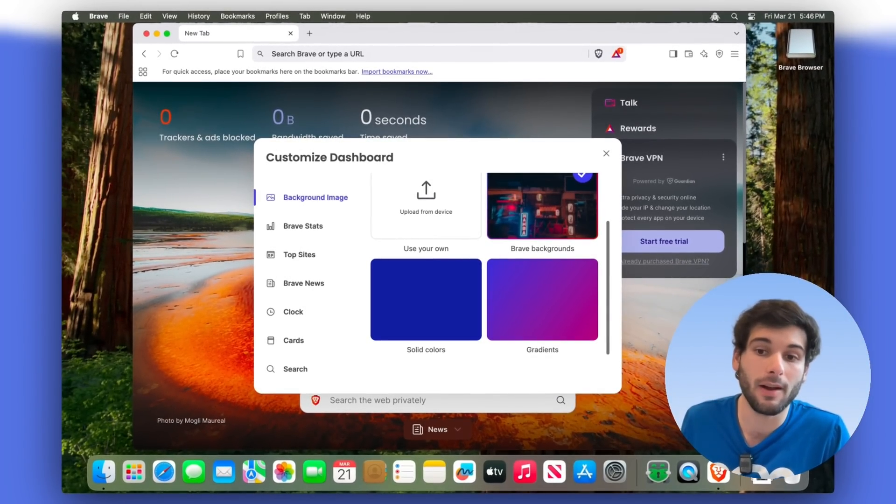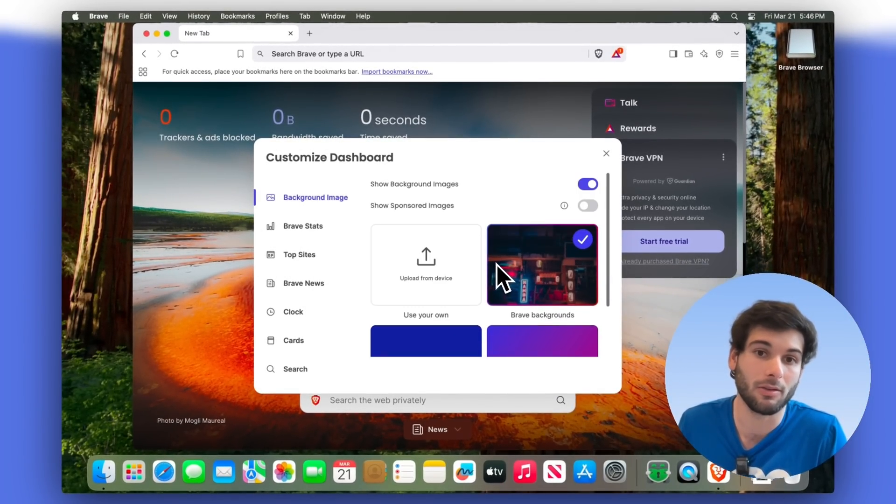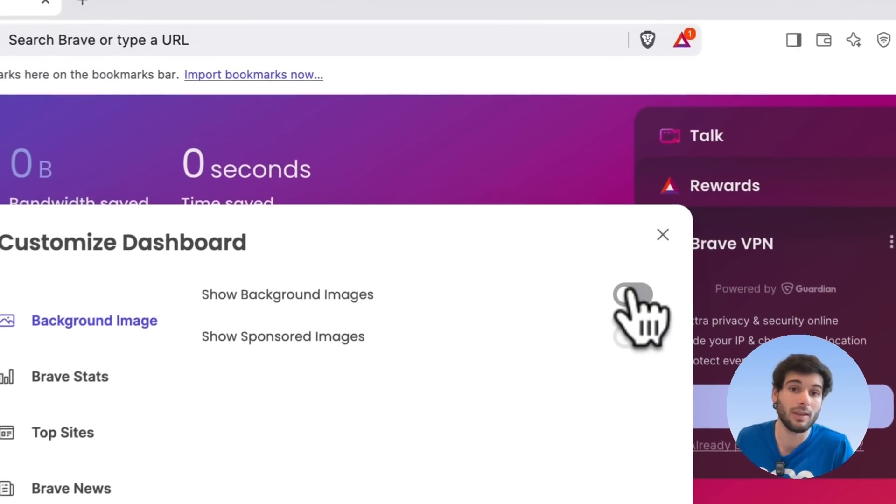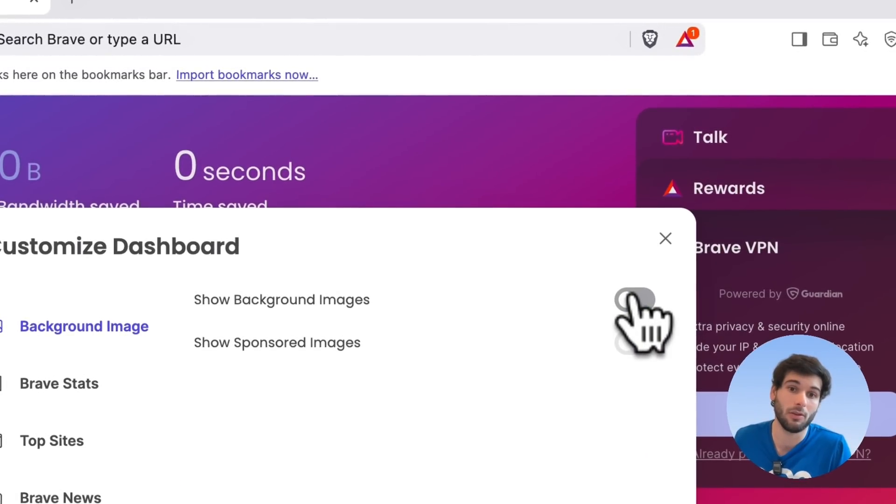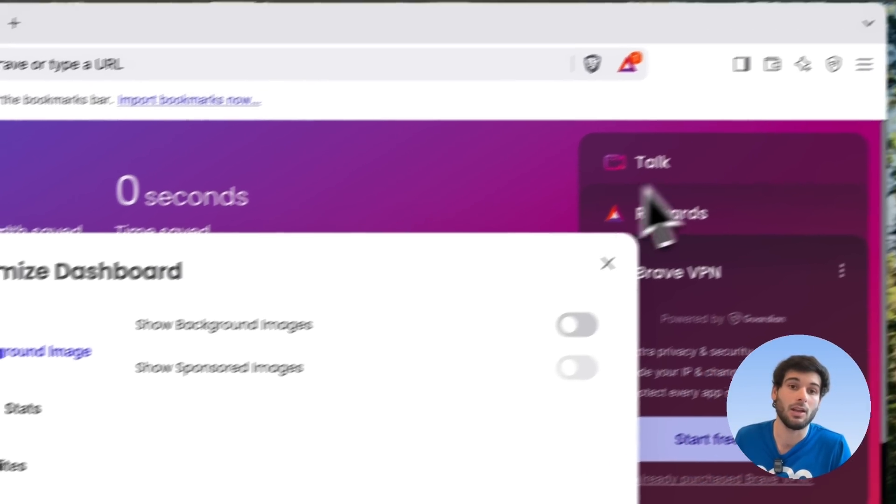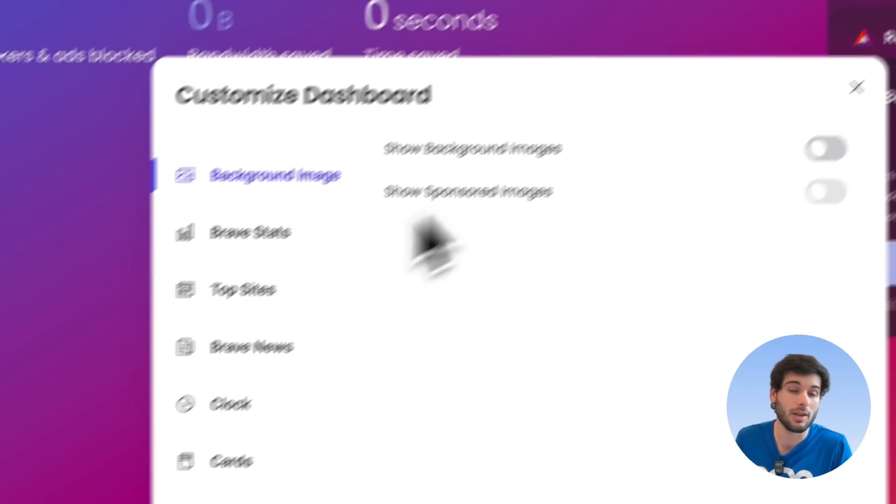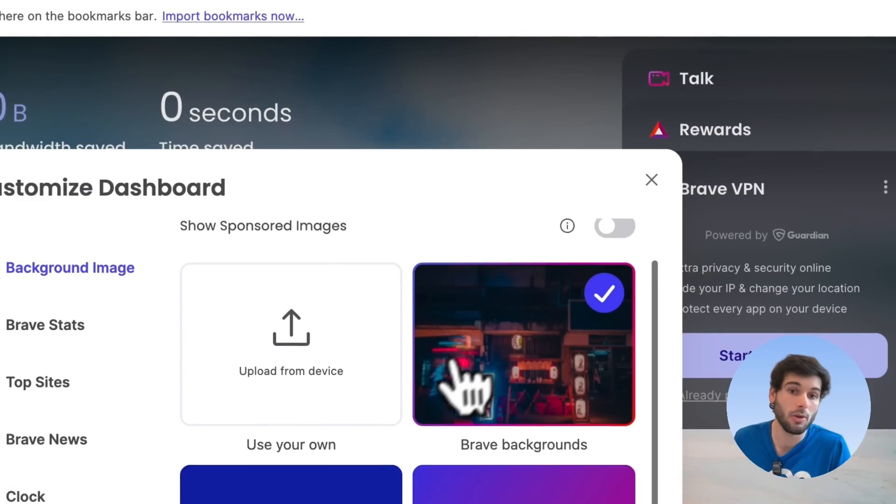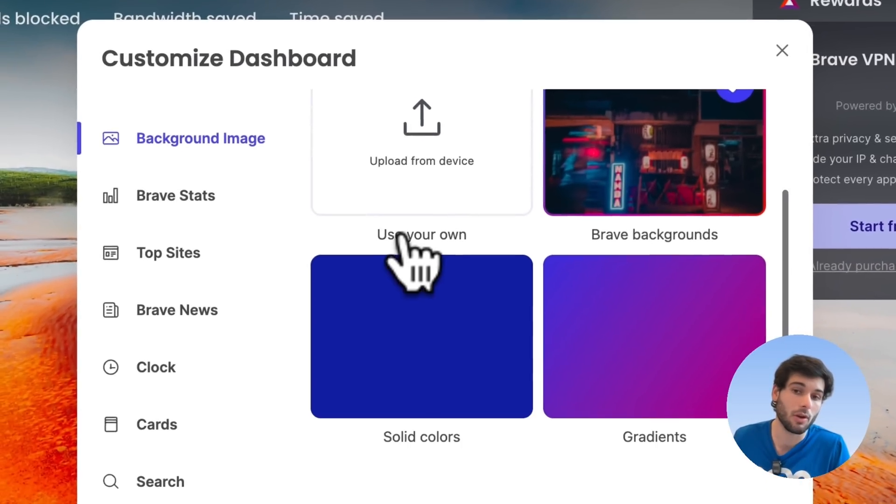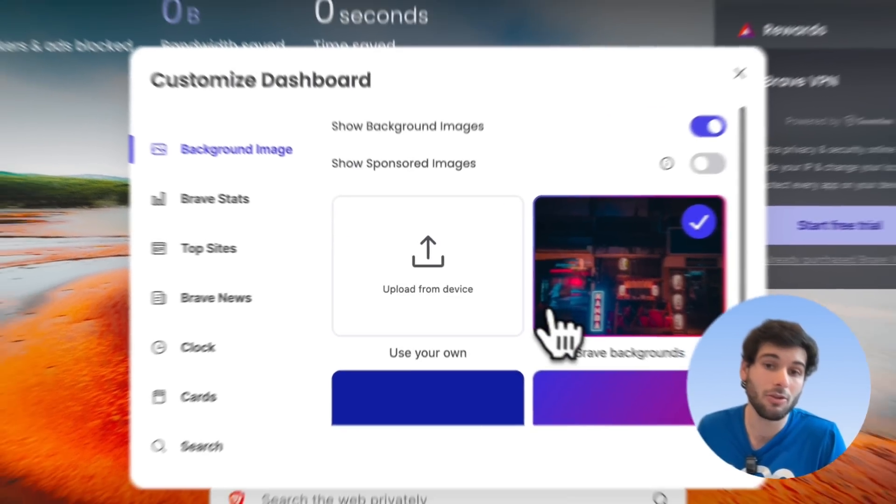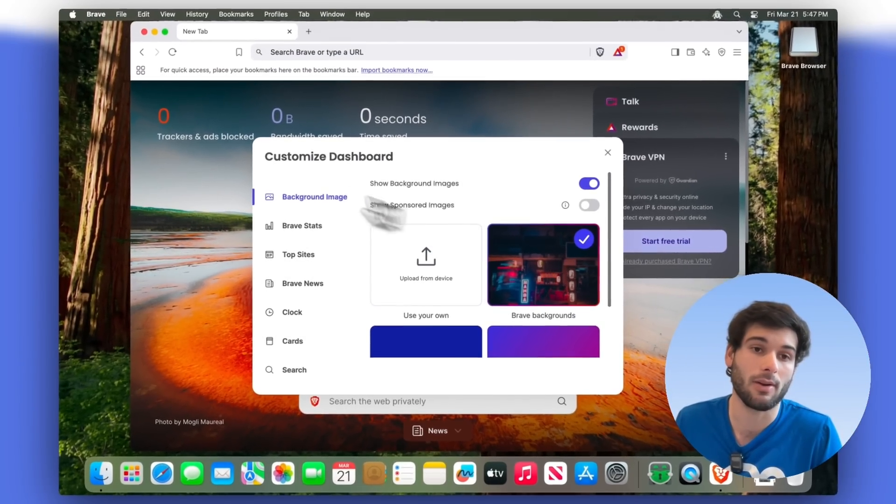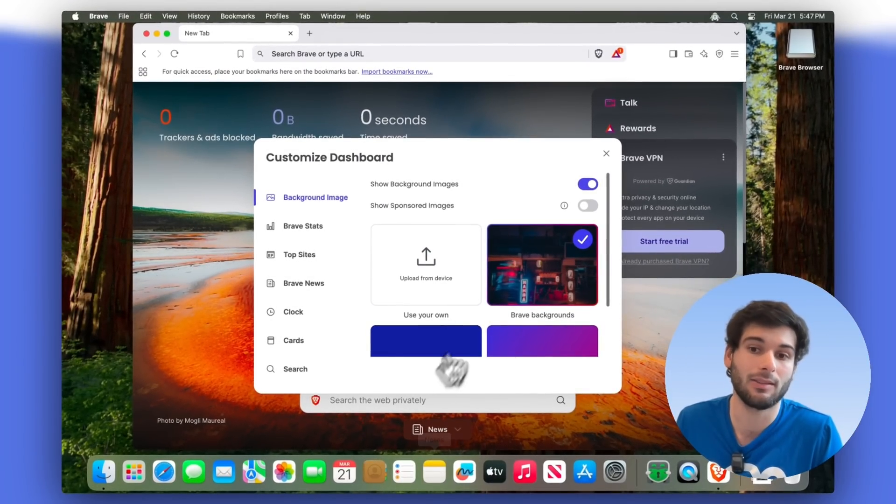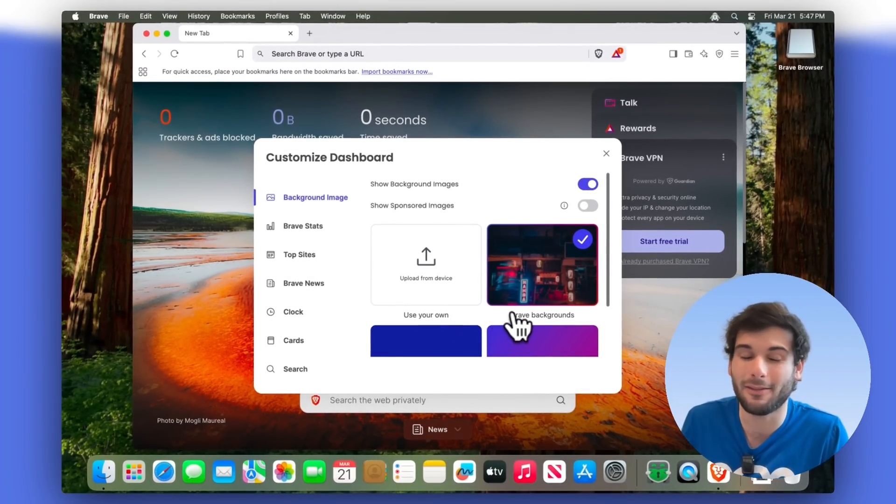And they still will give you fun, Brave backgrounds that are not sponsored or ads. You can also just disable background images altogether, and it'll just give you this generic gradient in the background. Though you can always upload your own as well. But I actually like Brave's background. Like I like this, and there's enough of them to keep it unique.